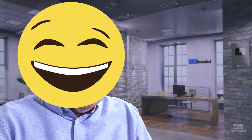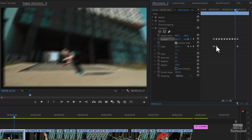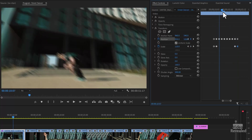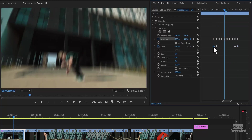Rookie mistake: I changed the scale percentage to 100 at the end, and it changed from 110 gradually. I didn't mean to do that — I actually want to keep this at 110% all the way through, and only restore it right at the last keyframe. So start at 100, end at 100, and everything between here is 110.